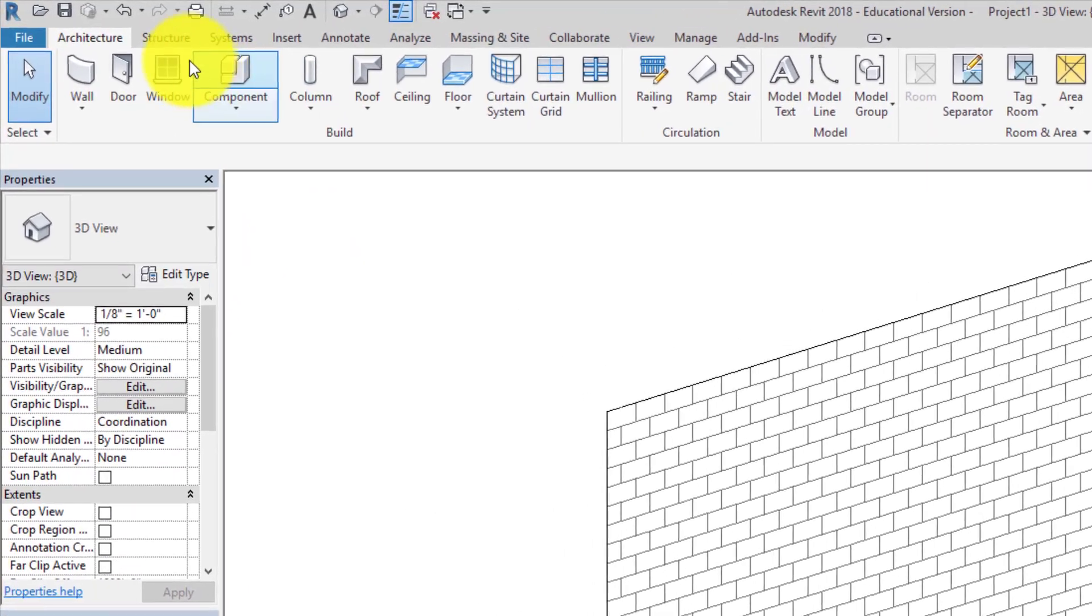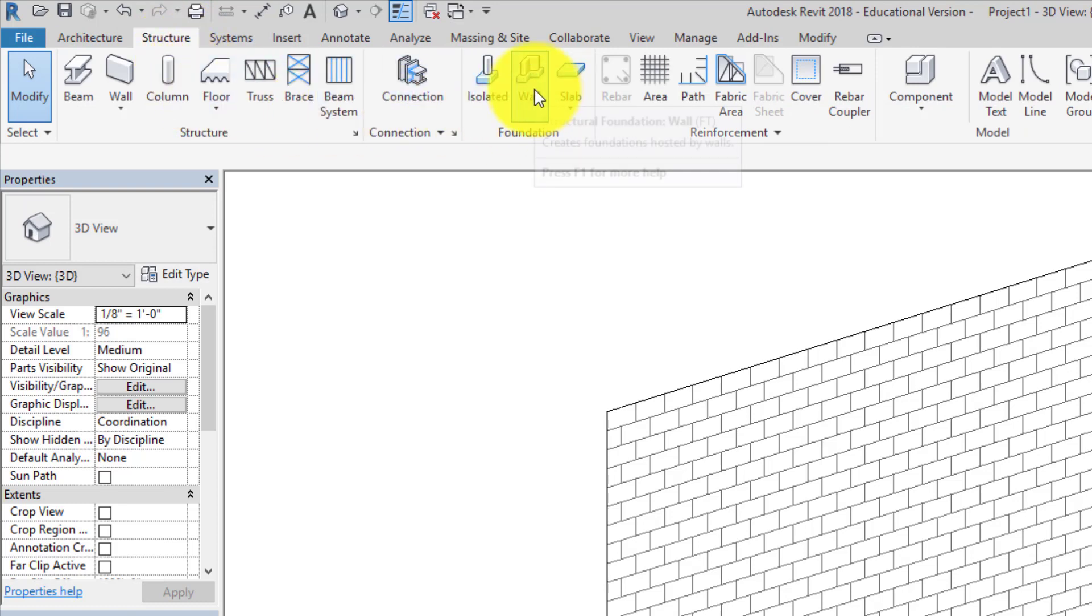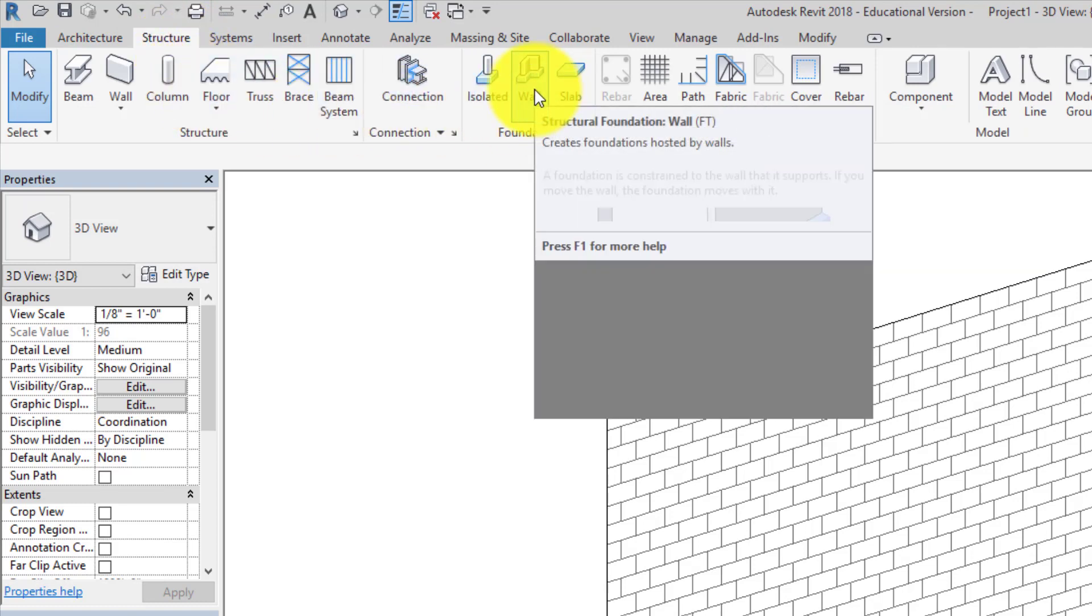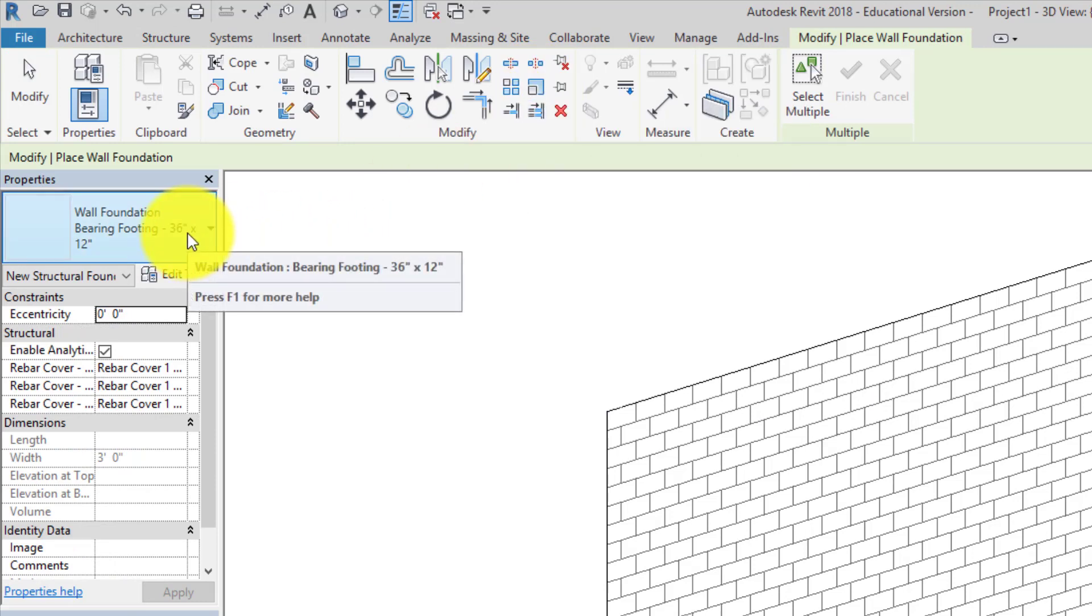So I go to the structure tab and I click on wall foundation right here. That gives me a continuous strip footing. It comes in at the default size of 36 inches wide by 12 inches tall, and I believe our directions ask for 24 by 12.